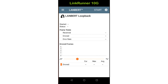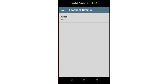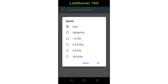Before we move on to the Etherscope NXG, let's look at the settings available when running LANBERT in loopback mode. Tapping on the settings icon displays the available settings. In this case, Link Speed is the only configurable setting. It is recommended that this be left as auto — when set to auto, the LANBERT generator and loopback devices will automatically negotiate the highest supported speed.